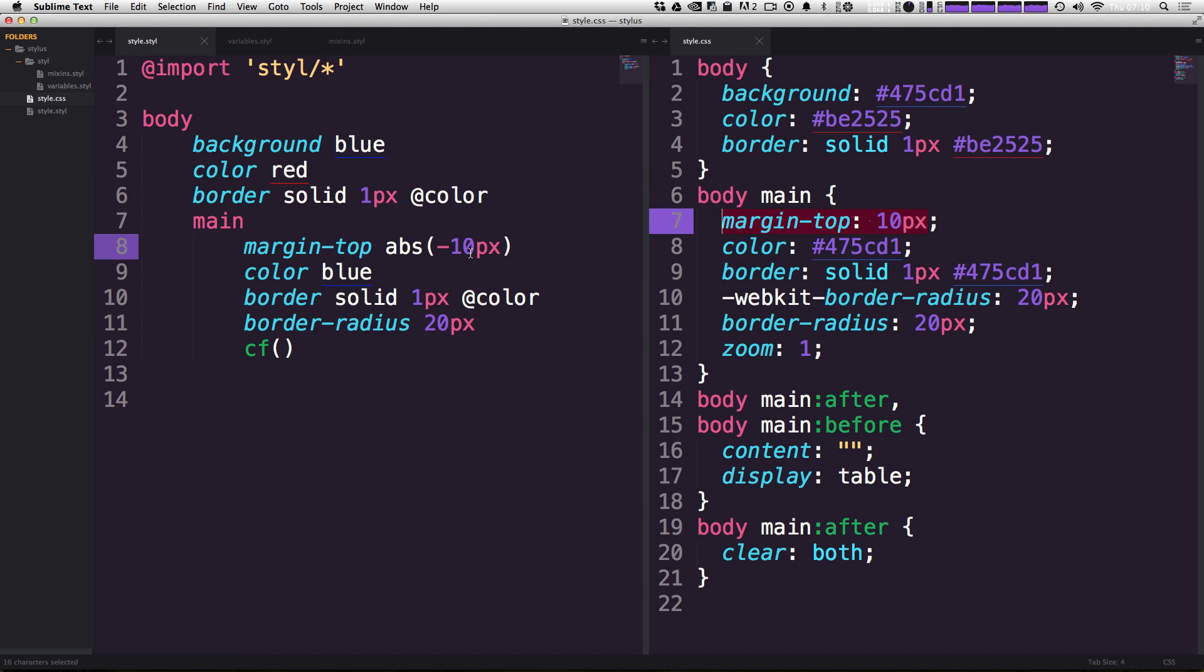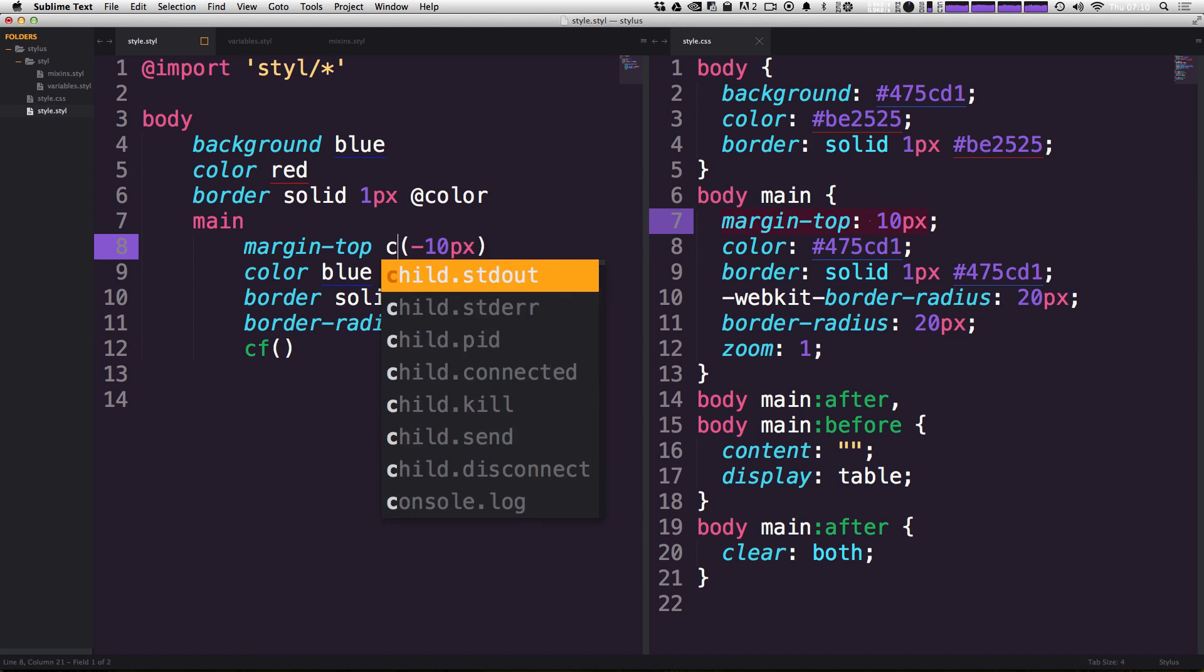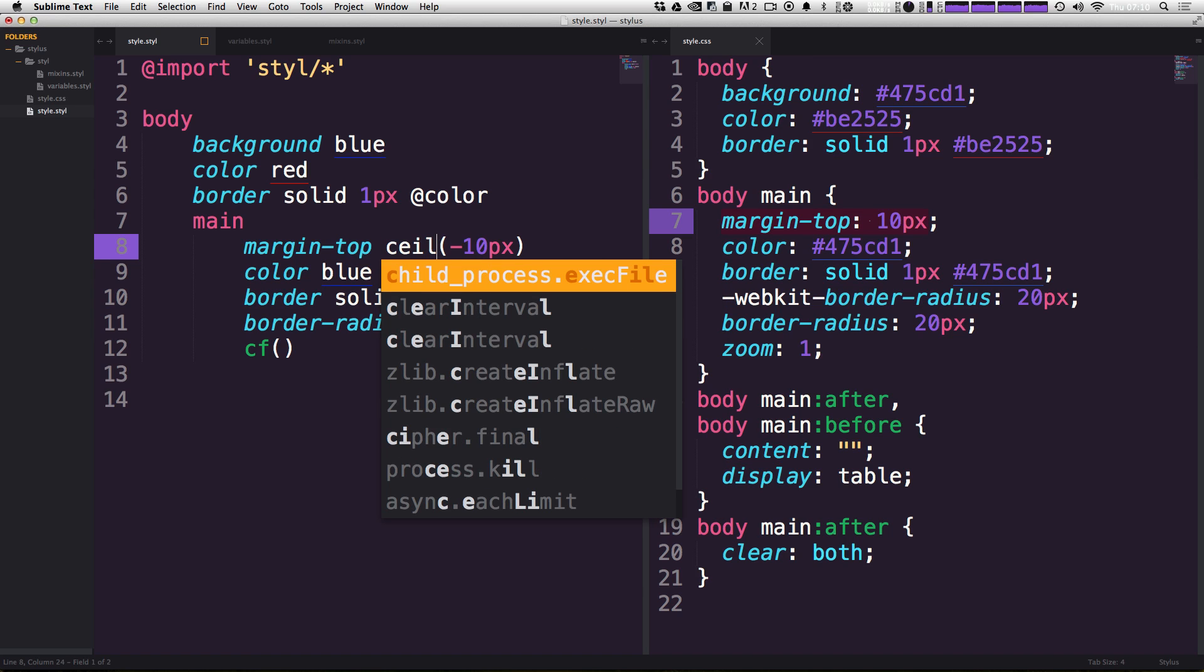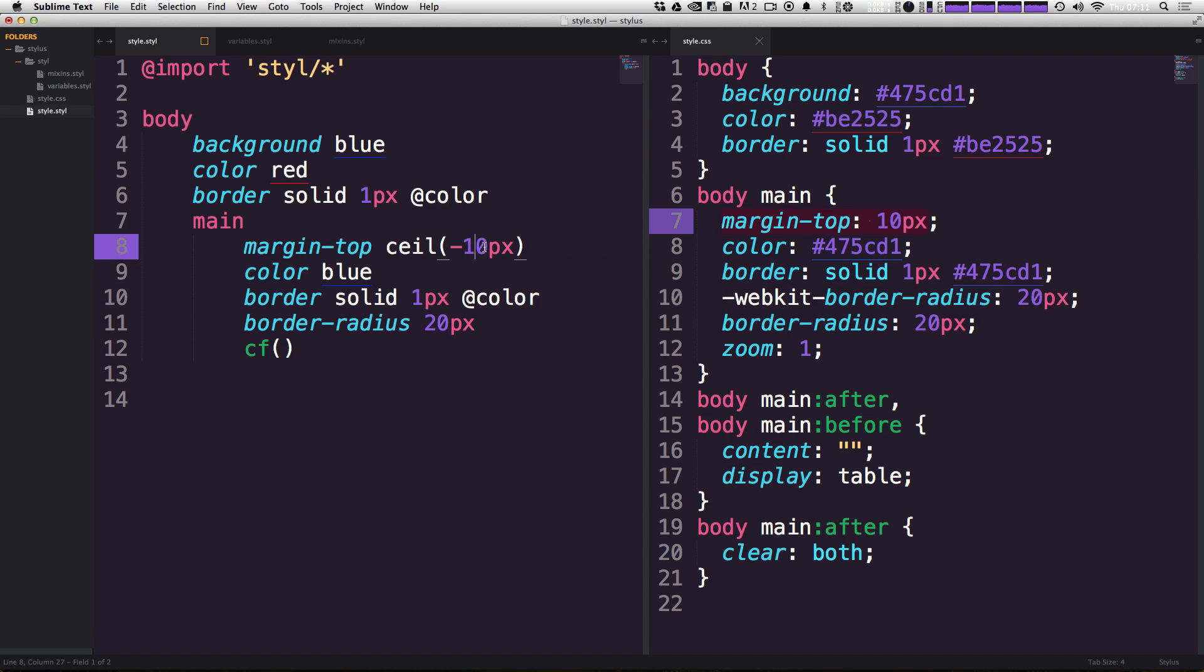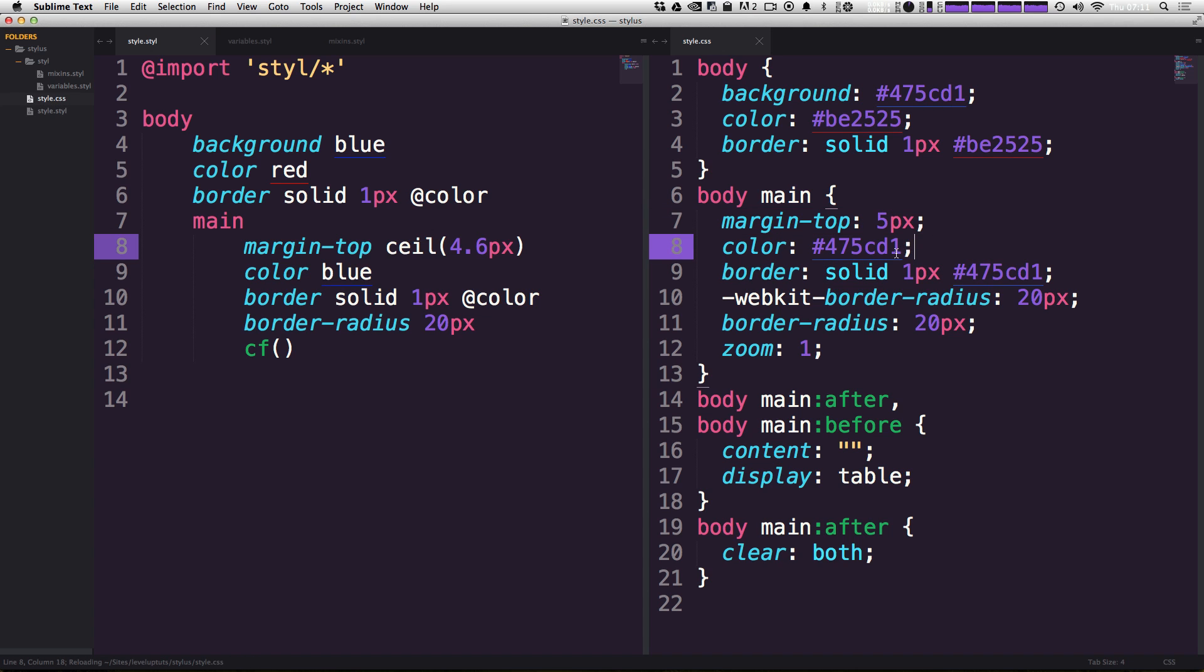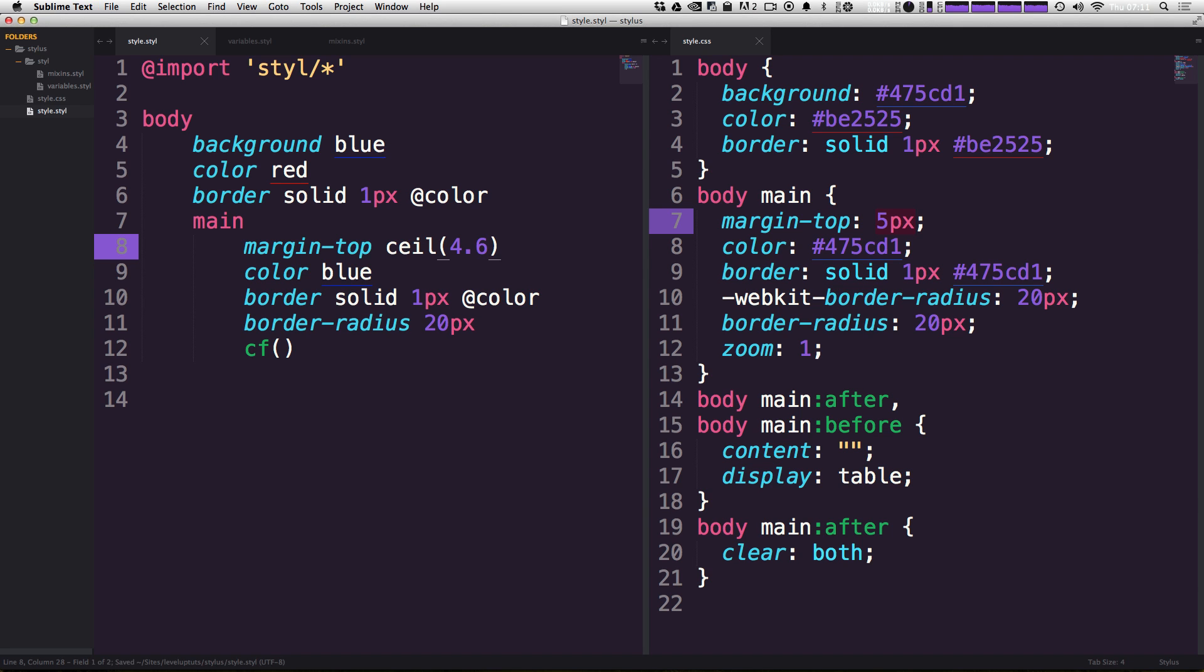We can also do things like a ceiling function where we could say ceil. And let's say if we give this a value of, let's say 4.3 or 4.6, I'm sorry. I don't know. I said three. We're getting the ceiling of five pixels. And what happens if we get rid of the pixels, it's just going to give us five even. And as you know, margin-top of five isn't really valid CSS.